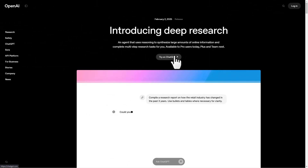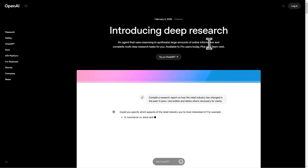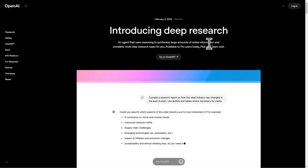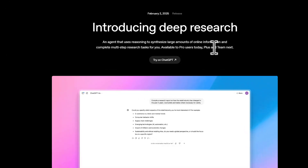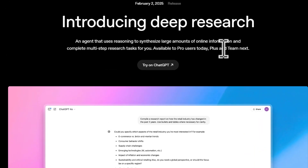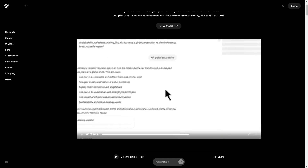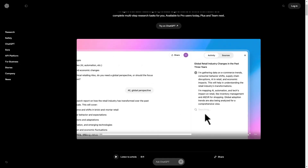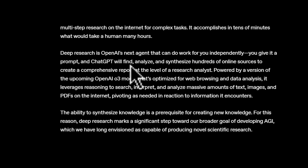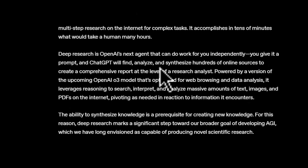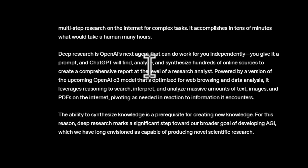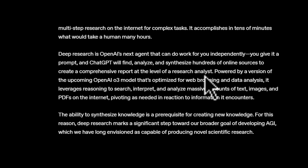OpenAI has introduced a new AI agent capable of completing multi-step research tasks independently in ChatGPT — it's called Deep Research. The AI agent runs a version of OpenAI's upcoming O3 model and can find, analyze, and synthesize hundreds of online sources to create a comprehensive report at the level of a research analyst.